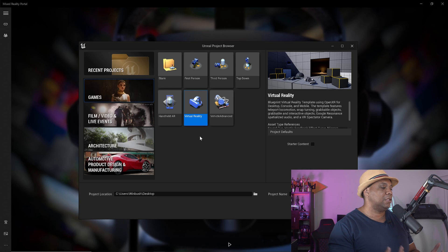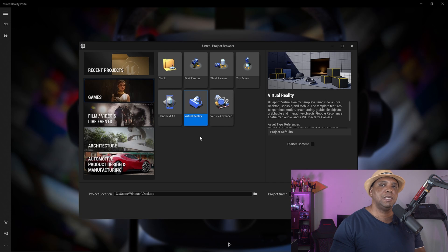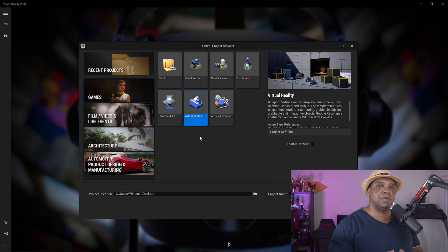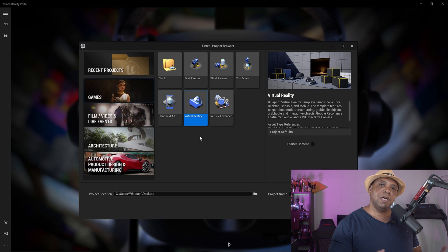The cool thing about the latest version of Unreal Engine — I believe this started in 4.27 but it's implemented in the latest version — is we don't have to select what kind of VR headset we want to use. Everything uses OpenXR. No matter what VR headset you have plugged in, it's going to automatically map everything to it, so there's no guesswork.